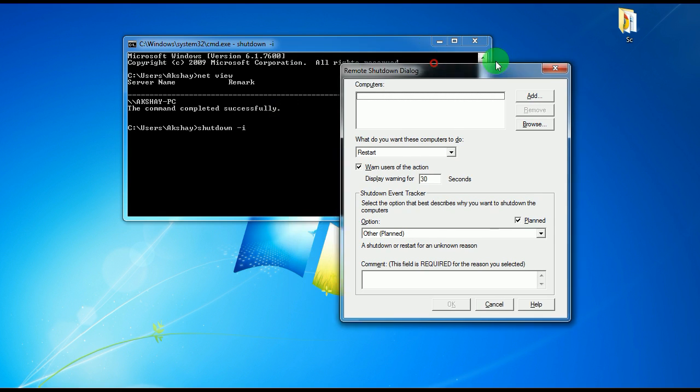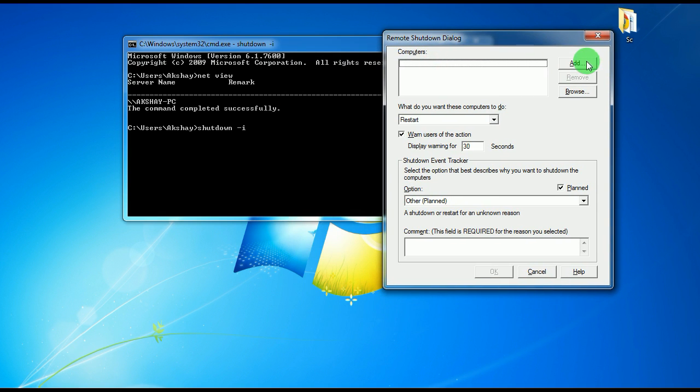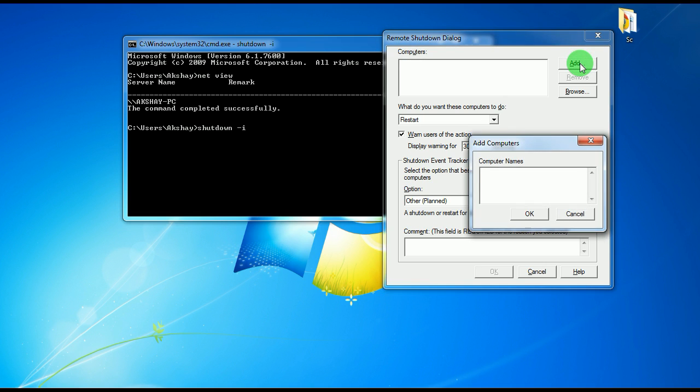You will be asked to enter a computer which you want to shut down. For example, I want to shut down my PC, so I'll just type my exact name.